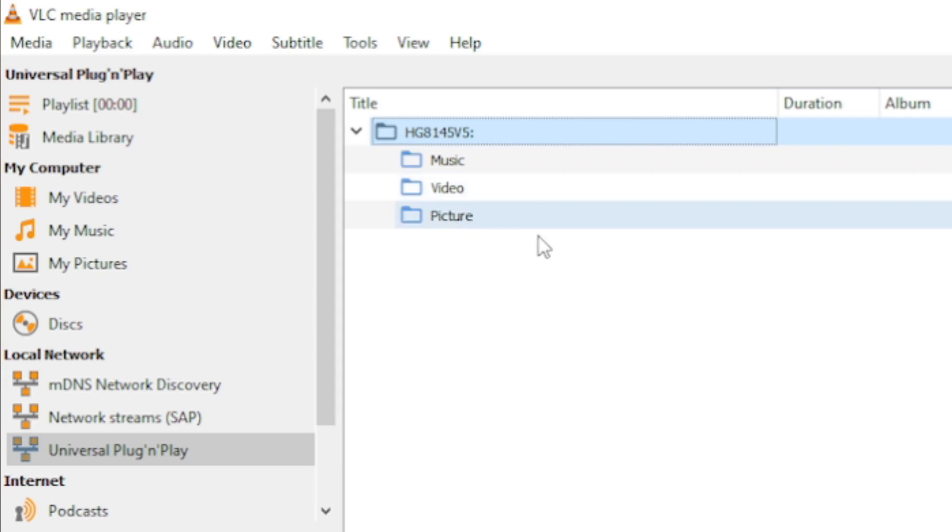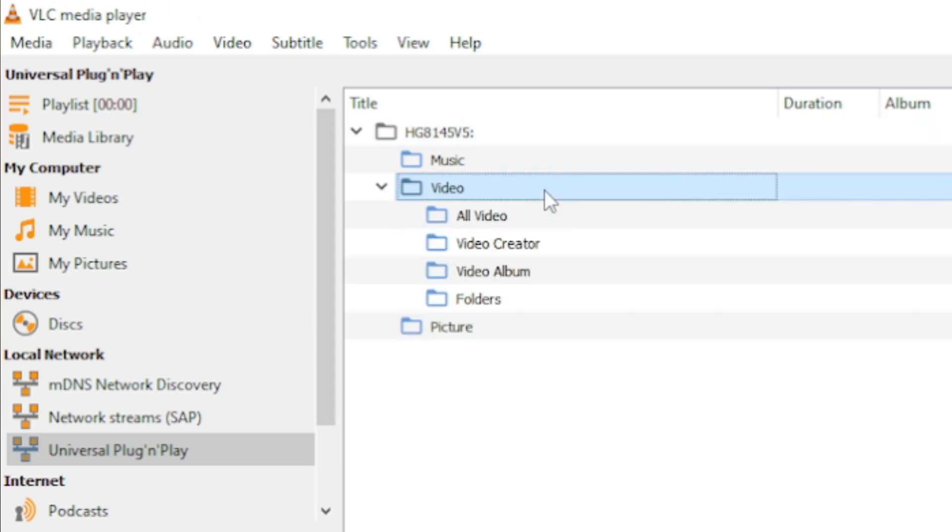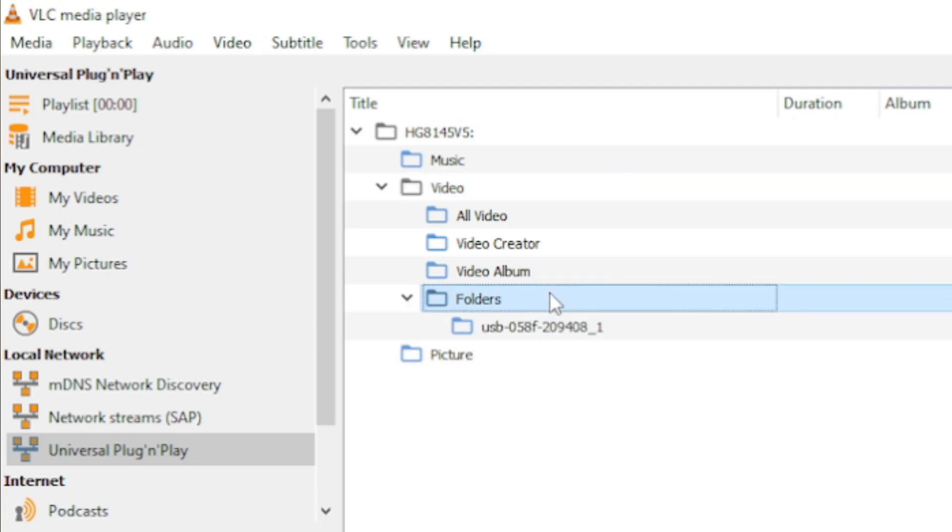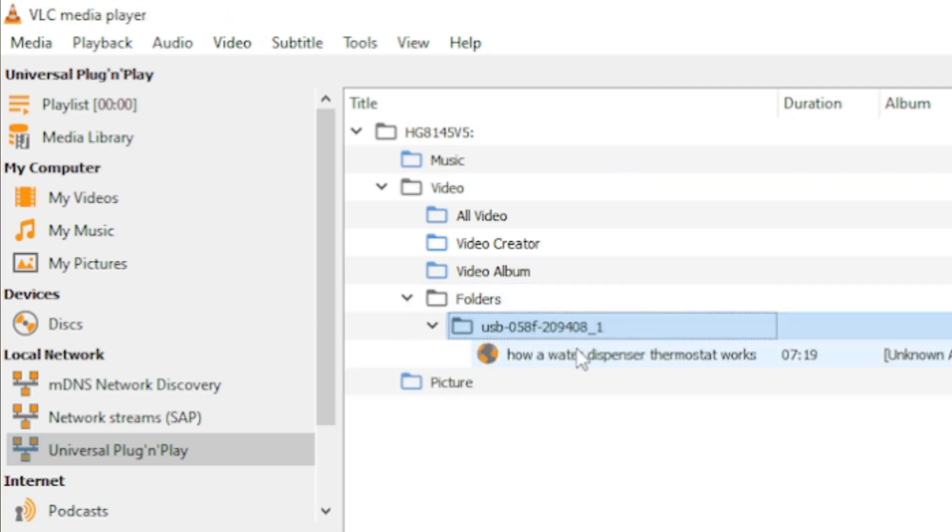Is it music, video, or picture? In this case, I'll just select video and then select folders. And that is the USB drive and one video.